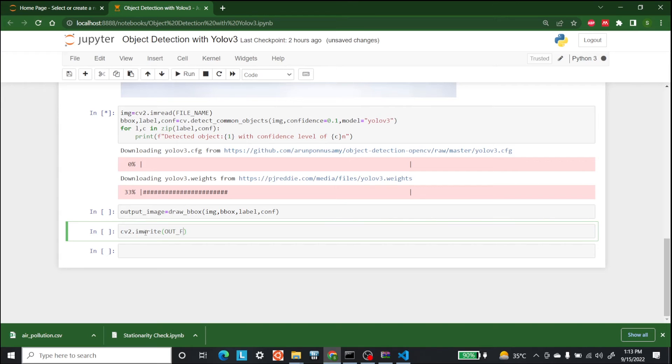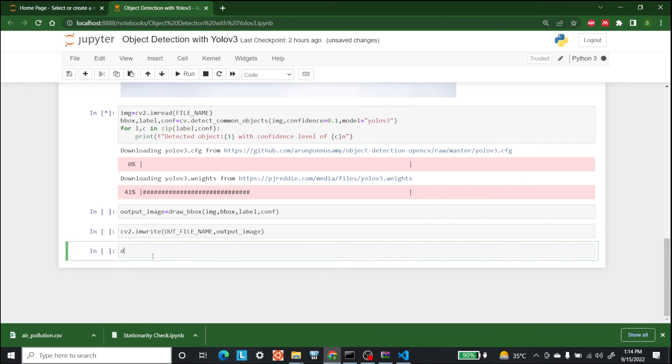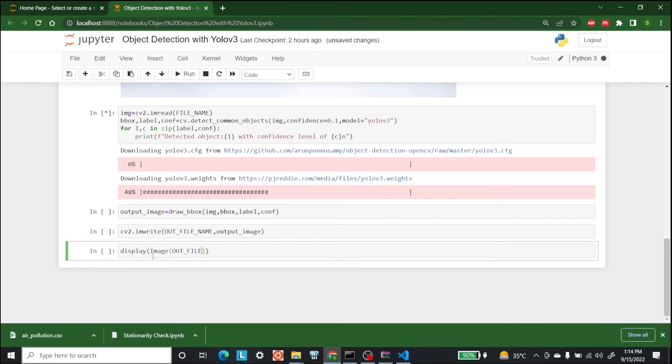So cv2 dot imwrite is the function that we are going to use and we are going to write output file name and output underscore image. And after this the last thing that we are going to do is display the image. So after this now let's wait for it to work. When it is complete downloading we just need to run all of these commands. So let's wait until then.